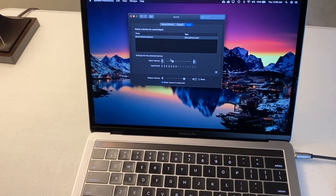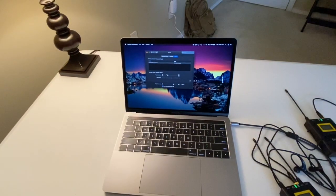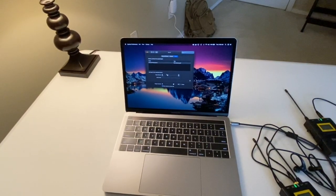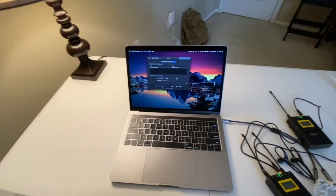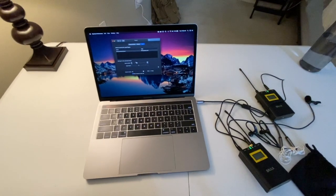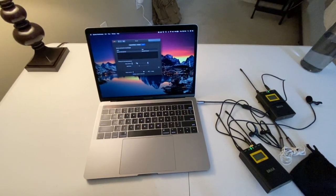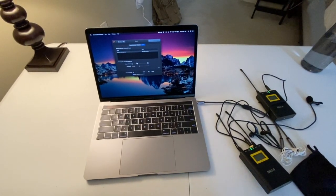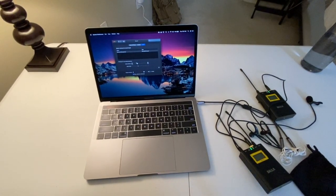So, that is how you use a wireless lavalier microphone setup with a MacBook Pro. Thank you very much for watching this video.